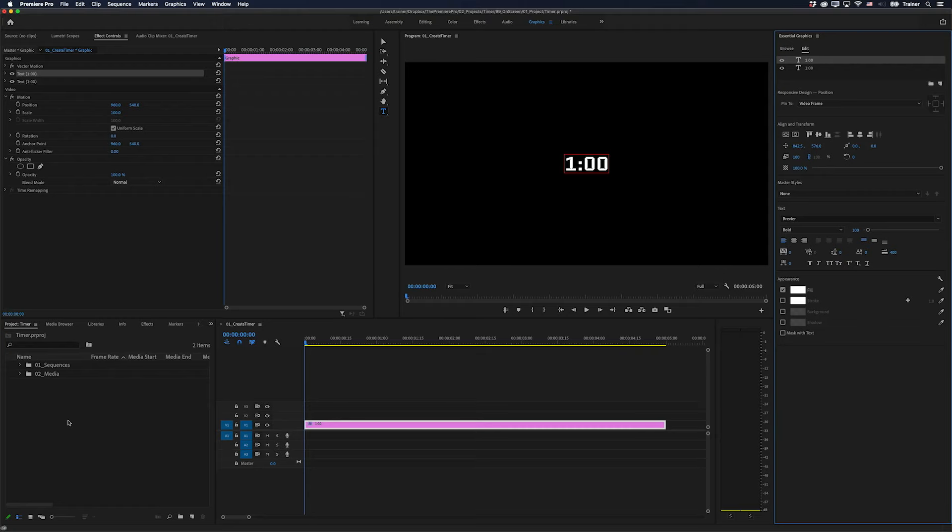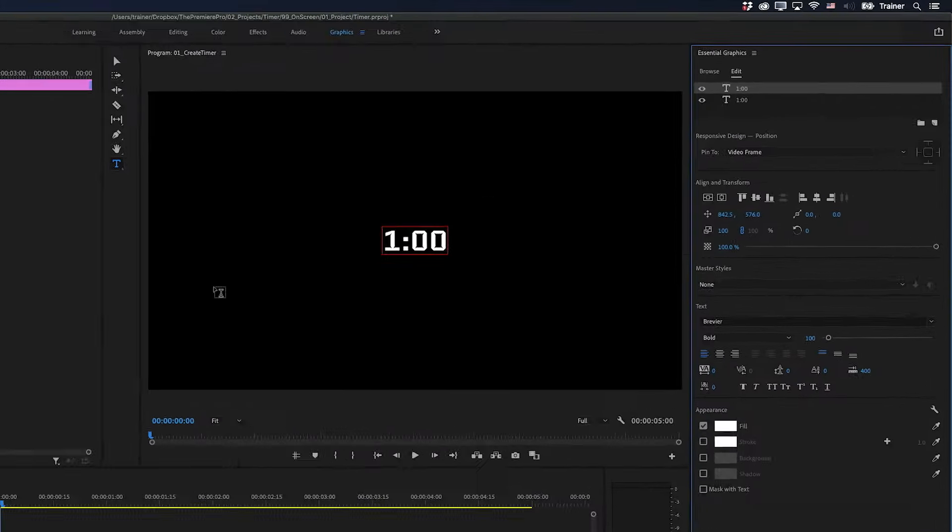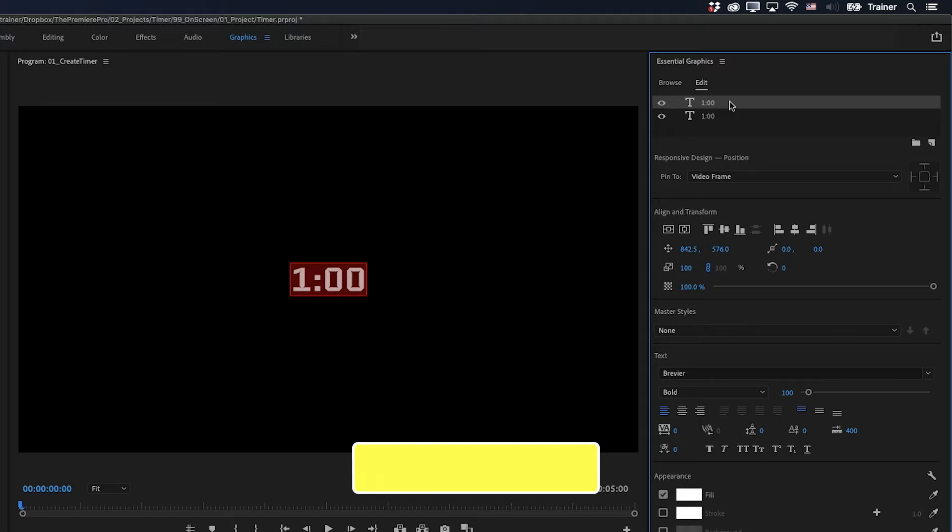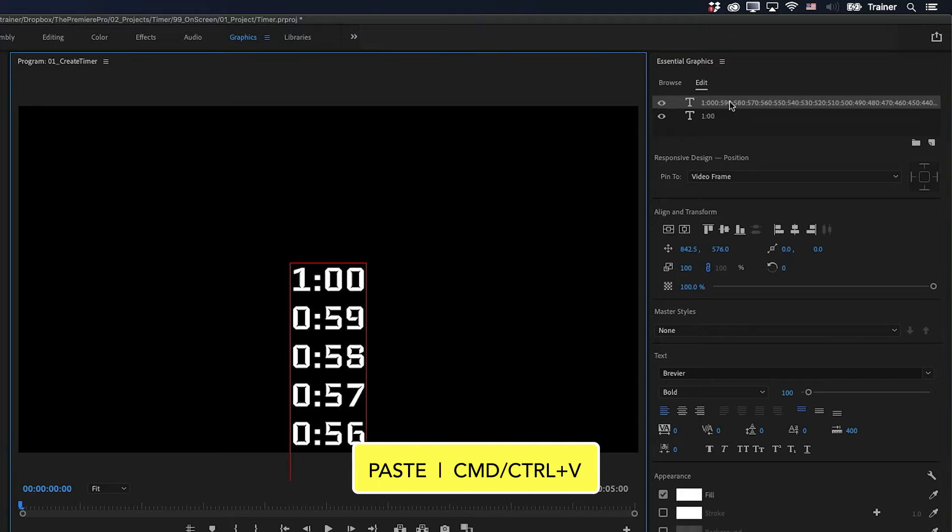And then I can just copy this by pressing Command or Control-C, jump back over to Premiere. And in the top layer up here, I'm going to double click this to select the text and then press Command or Control-V to paste.